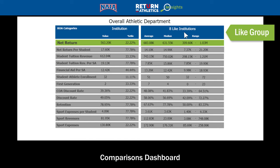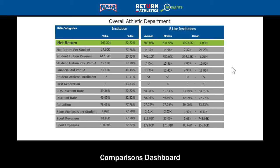It looks like there are eight institutions that meet that criteria in the like group. The administration can see that they look very strong in a number of categories, including being on the low side of both the cost of attendance discount rate and the tuition only discount rate, and on the low side of total sport expenses. They're also on the high side of retention rate and net return per student, which are both positives.